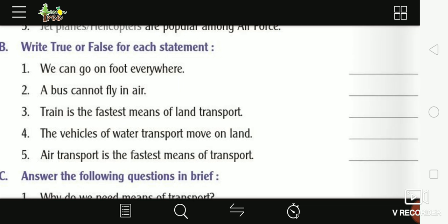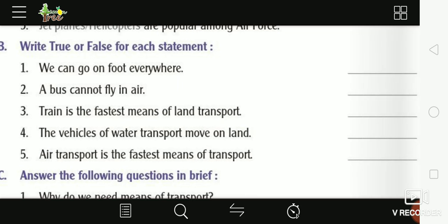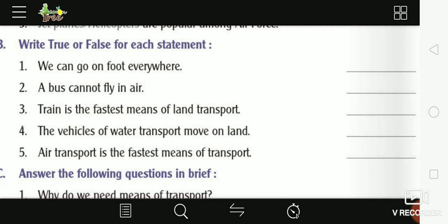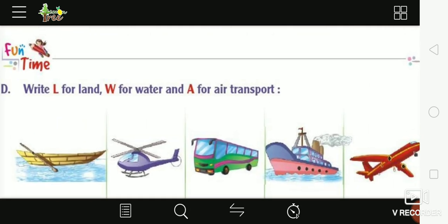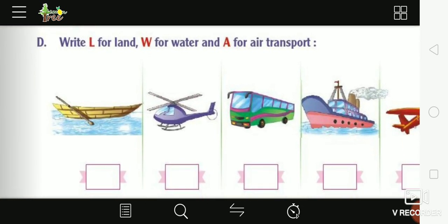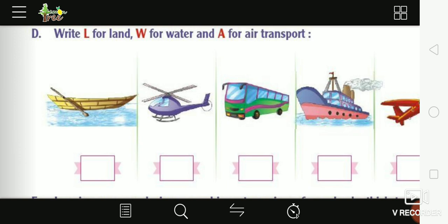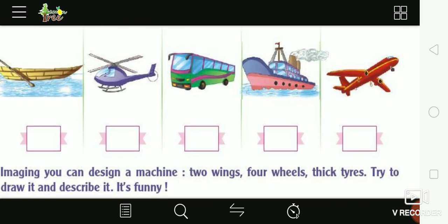False. Fifth: 'Air transport is the fastest means of transport' — hawai sadhan sabse tez yatayat ka sadhan hai — True. Now write L for land, W for water, and A for air transport. Boat — W, Helicopter — A, Bus — L, Ship — W, Aeroplane — A.